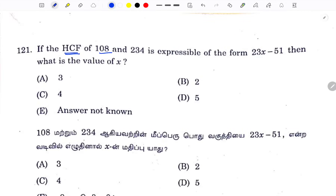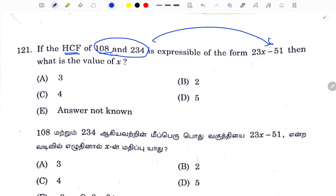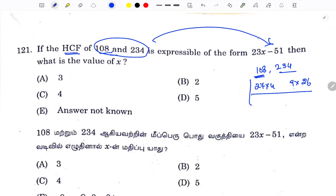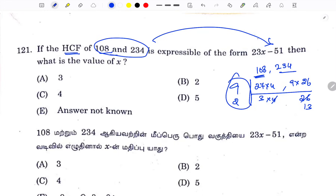HCF value is 108. We find HCF of 108 and 234. In the two numbers, HCF is equal. So 108 and 234: 27 into 4 equals 108. Then 9 into 26 equals 234. Next, 9 is equal — 3 into 4. Then 26: again 2 is equal, then 13. So we have the HCF value of 13.